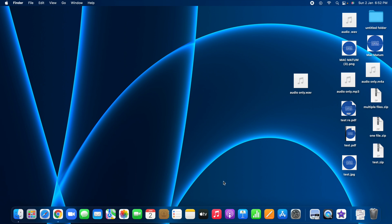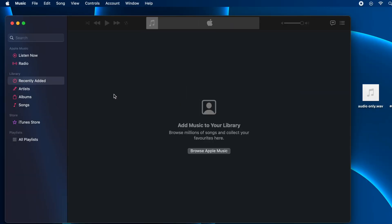The first step is to open the Music application in your Mac. Then go to Songs under Library in the Music Application and add the audio file which you'd like to convert to MP3 format.